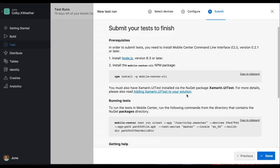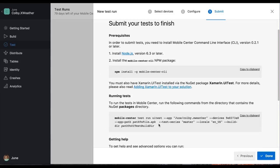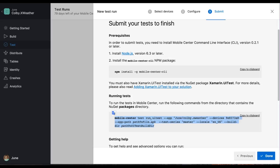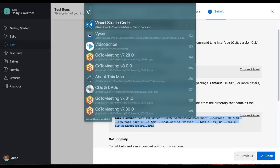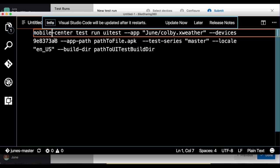Now we're ready to run some tests. To kick off your first test in Mobile Center, we need to copy this command and make a couple edits. So let's open up our favorite text editor. In my case, my favorite editor is Visual Studio Code.